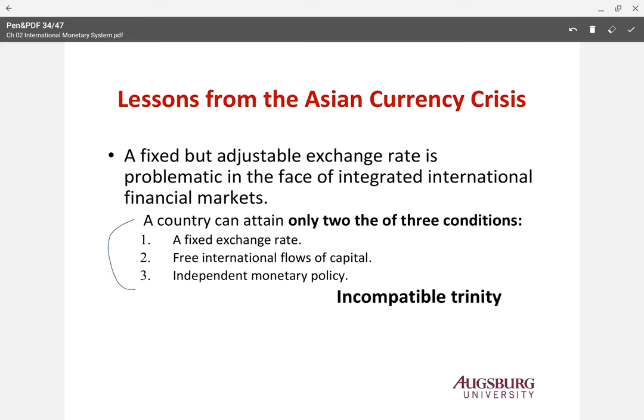Liberalization of the financial market, when combined with a weak undeveloped domestic financial system, tends to create an environment susceptible to currency and financial crisis. Interestingly, both Mexico and South Korea experienced a major currency crisis within a few years after joining OECD. Their financial systems were actually underdeveloped, and after joining OECD they had to do significant liberalization of the financial market — and after a few years, the problem occurred.